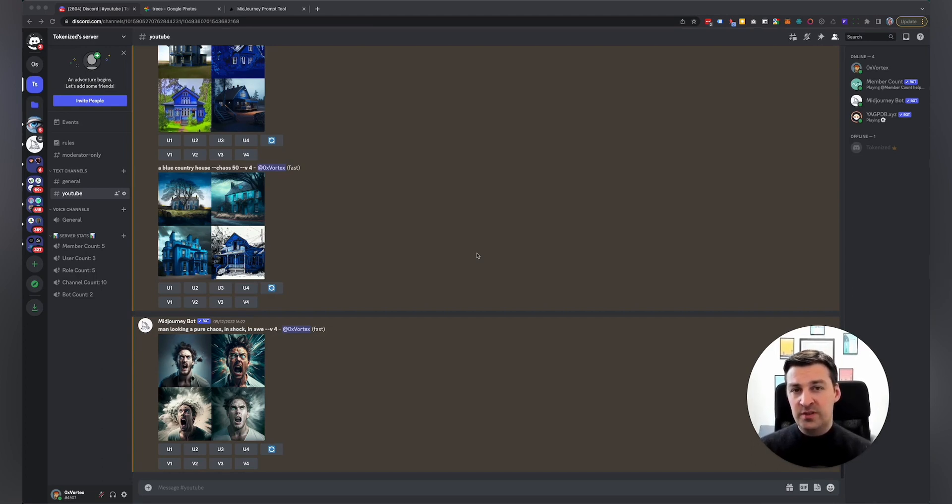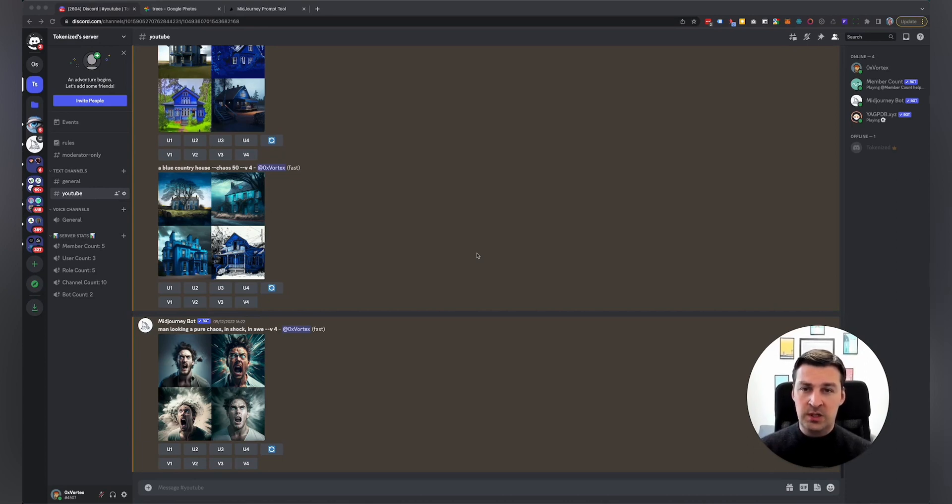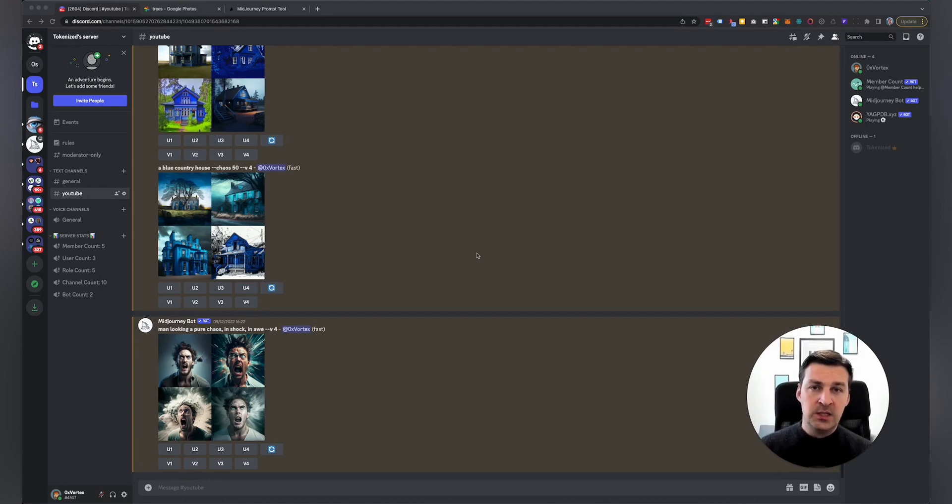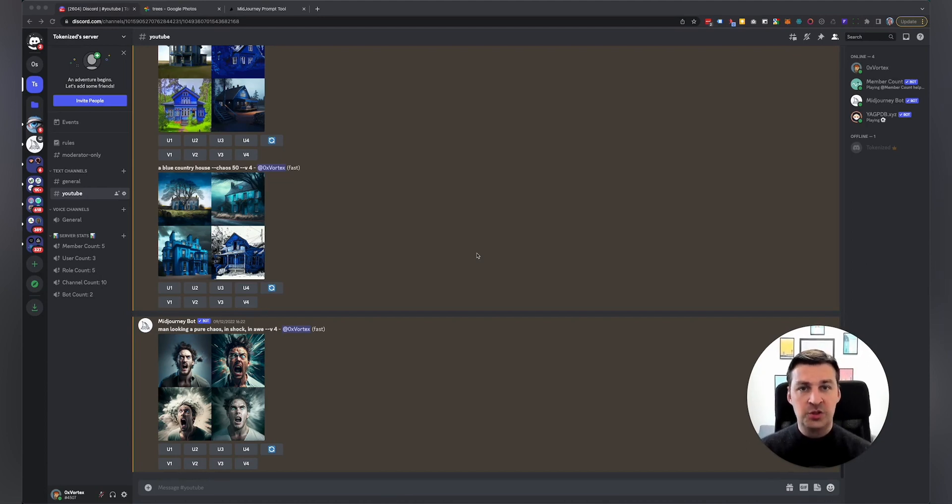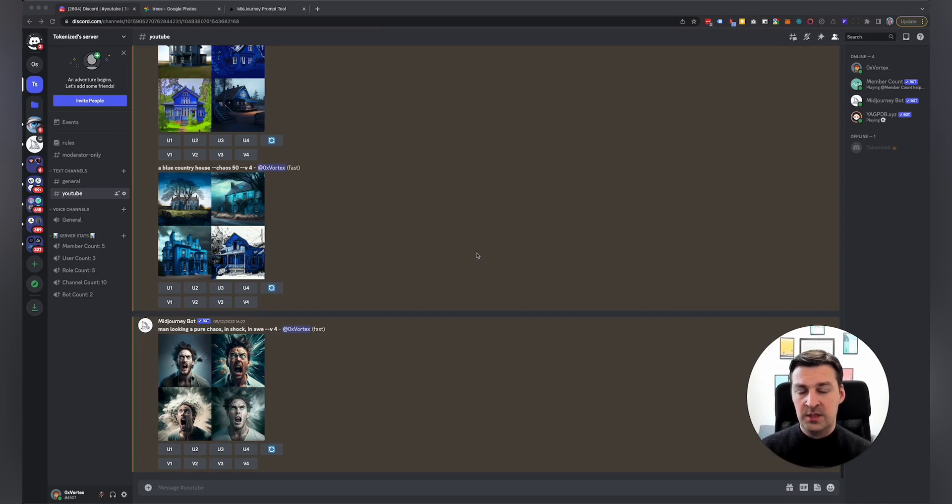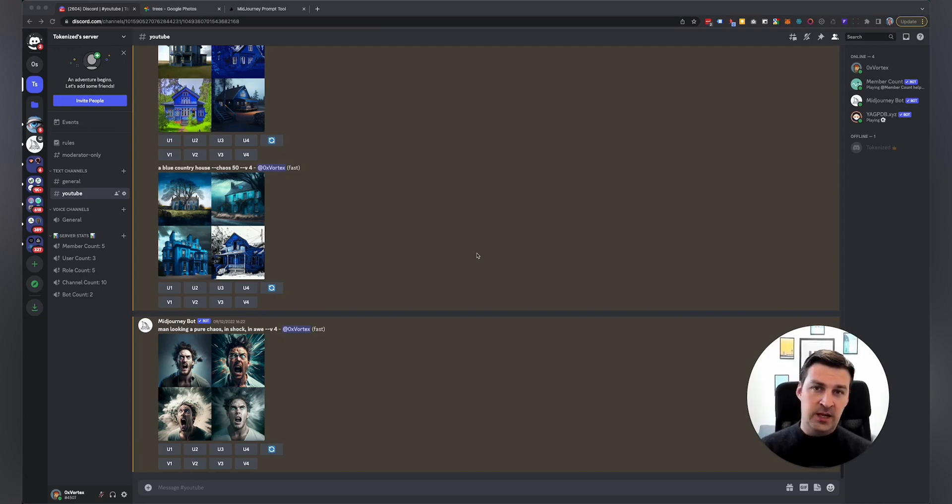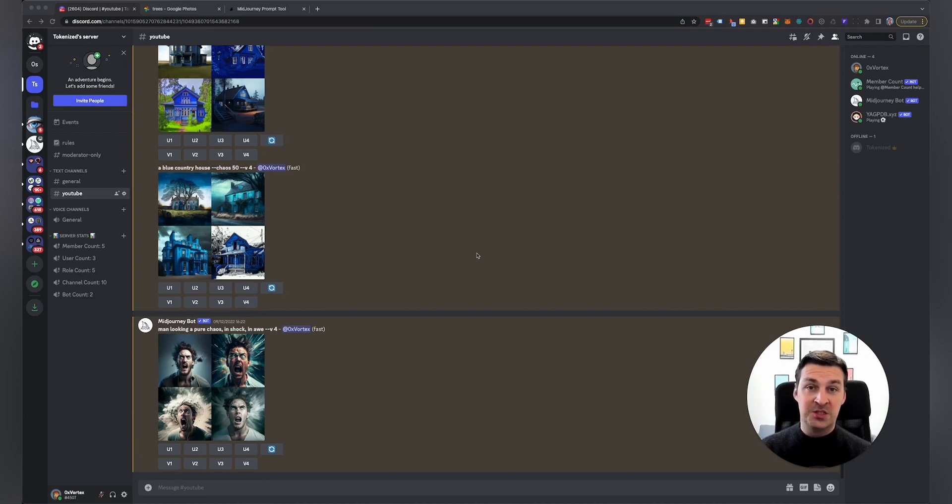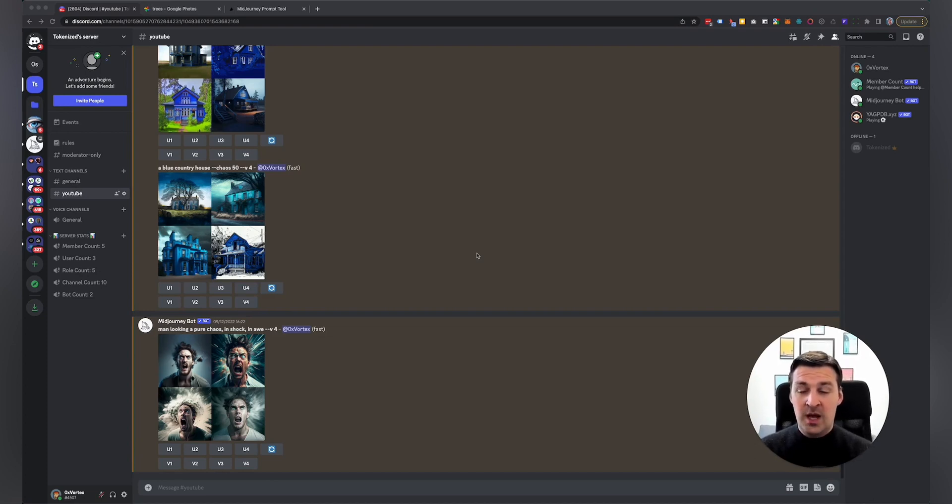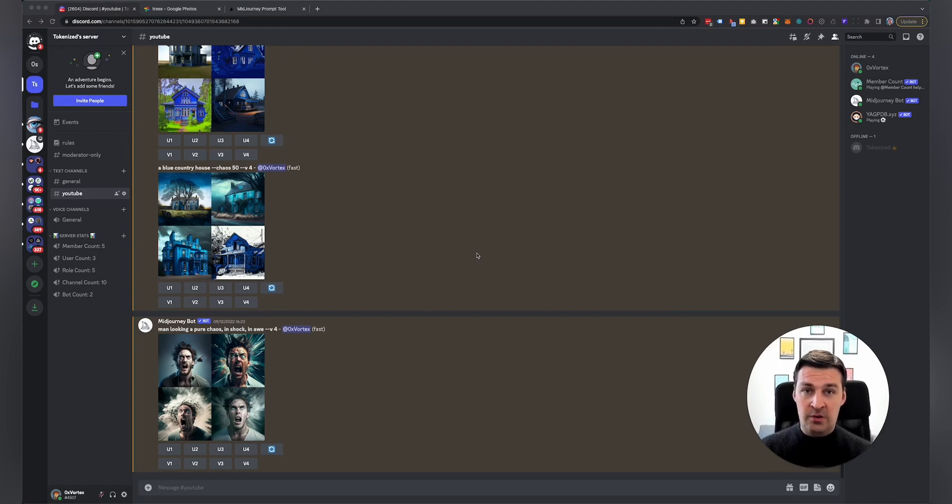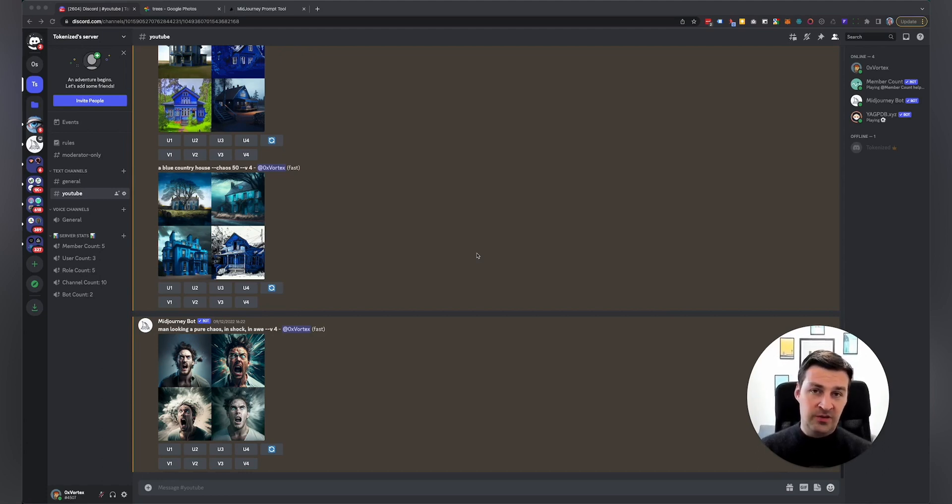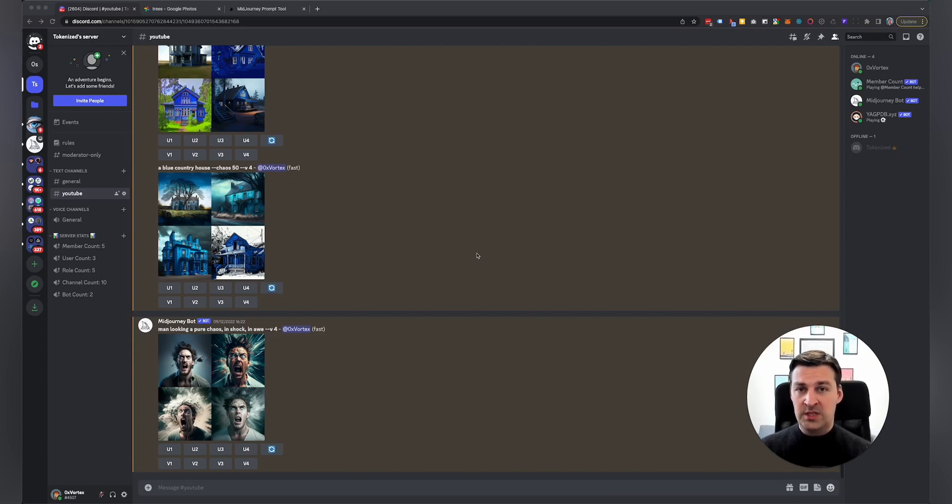In previous versions, the only way to do that was to use classic image prompts, and then you would use image weights to define how much influence that image should have on your prompt. Now, with version four, things have changed slightly. You can now actually take two images and just combine them together to create something completely new. I'm not going to go into detail on how these features work too much today. I'll actually record a different separate video on that that goes into much more detail.